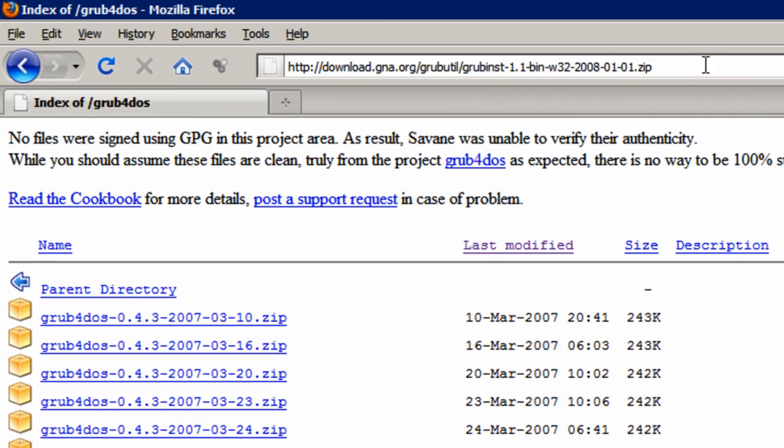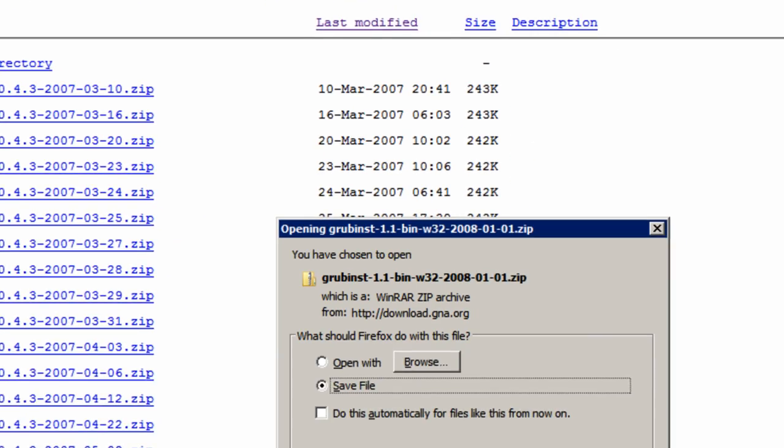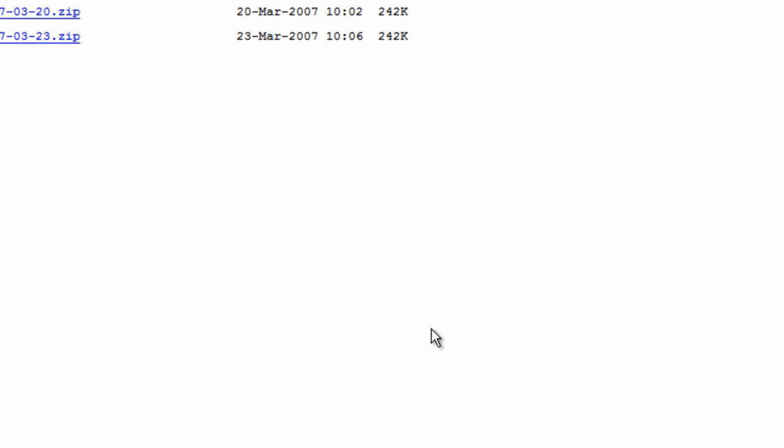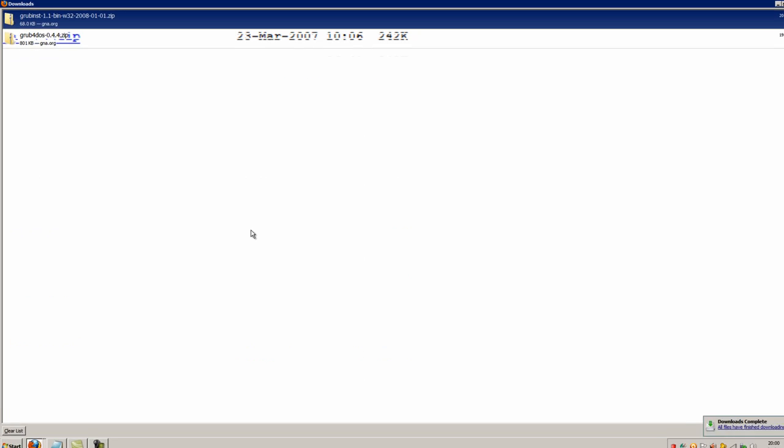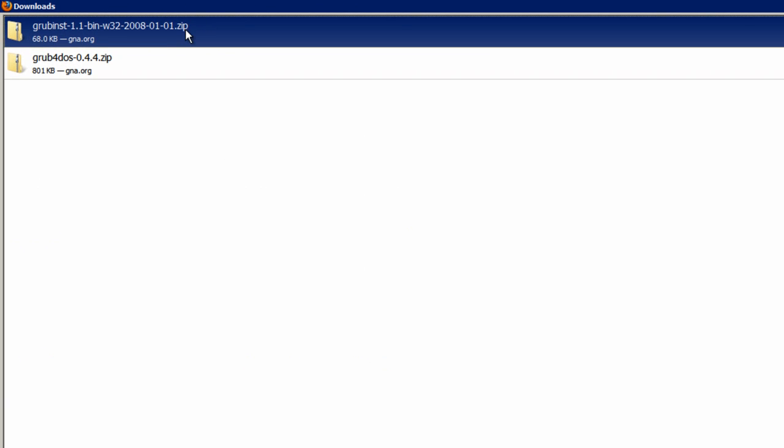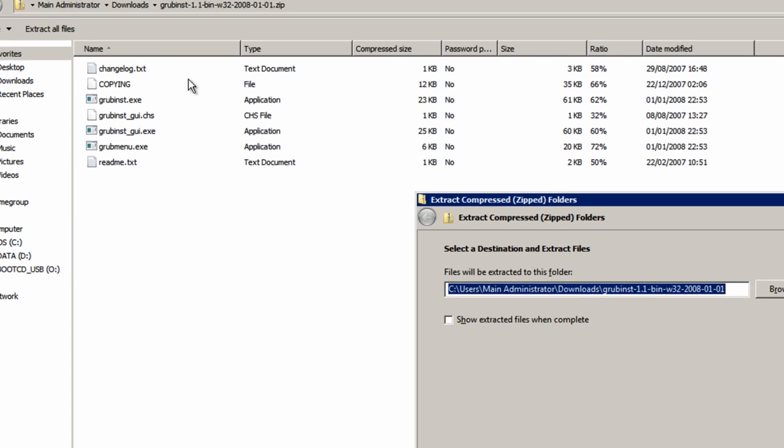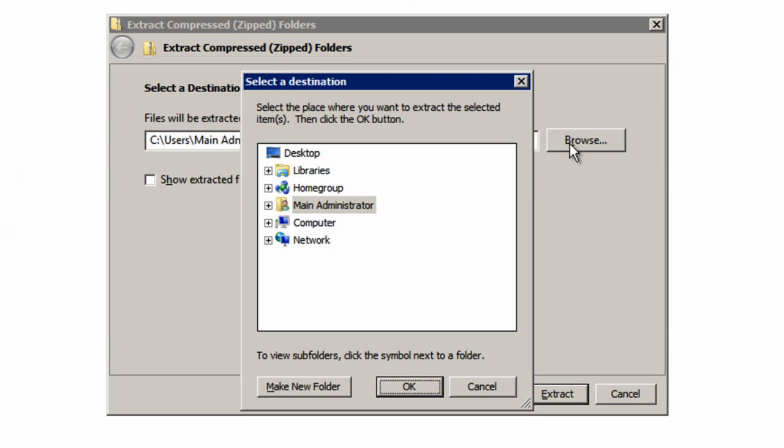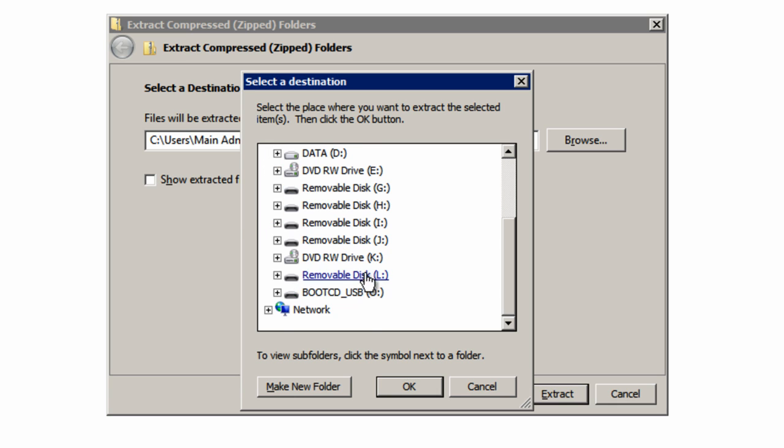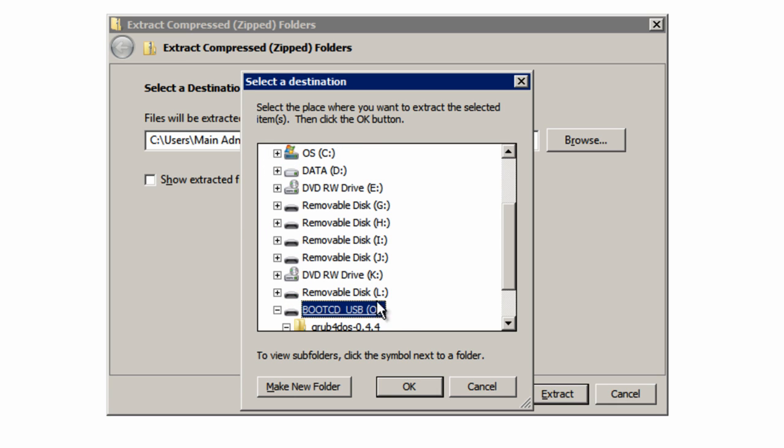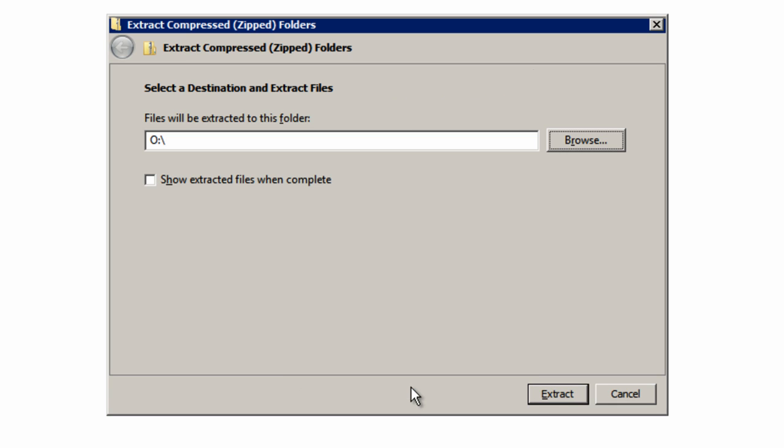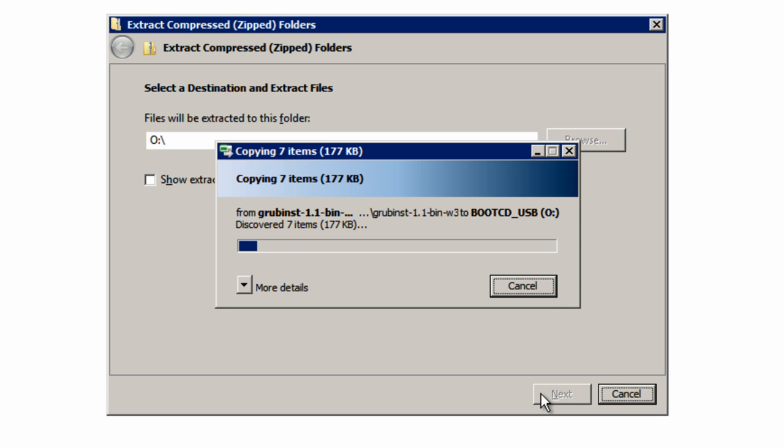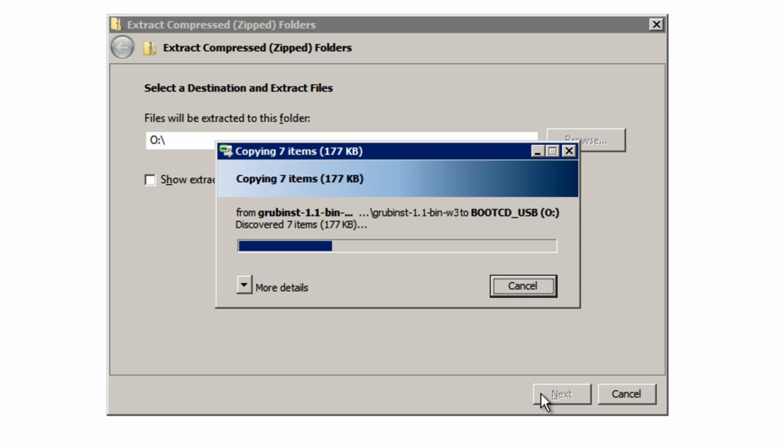Once that's finished extracting, go to the next download link, which is also in the description. That also will come up with this. Save the file and now open that one. Extract all files again, and to the same location on to your USB flash drive. Extract that, just wait for that to extract.